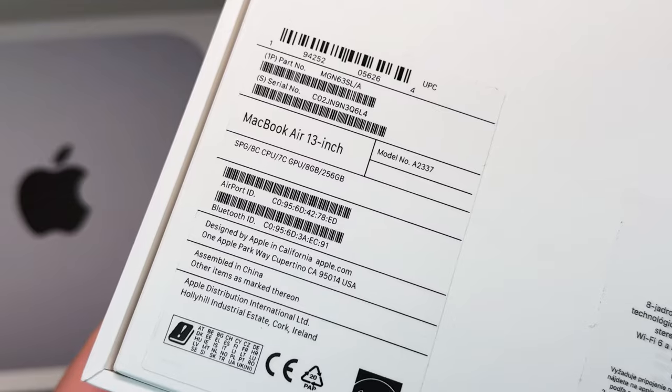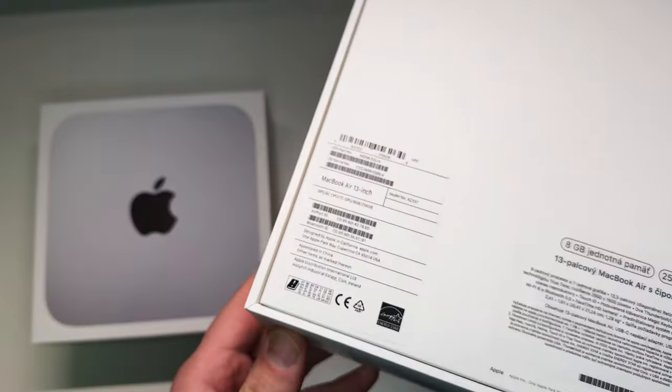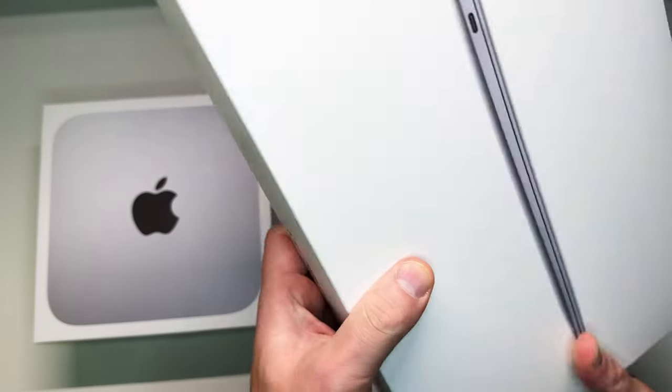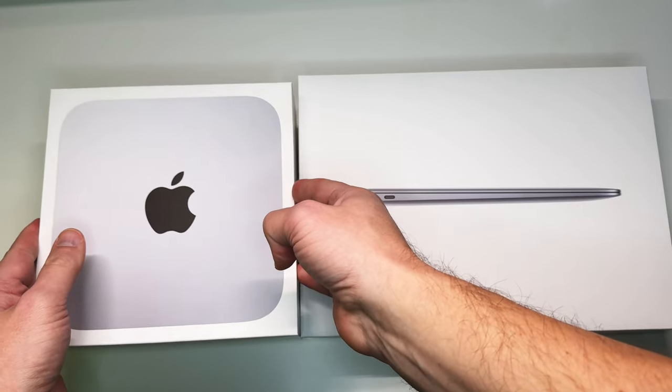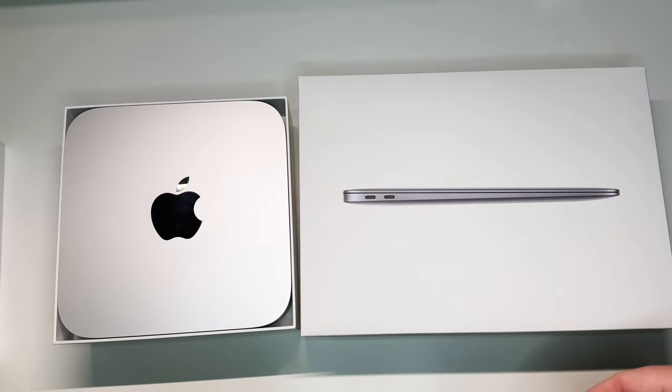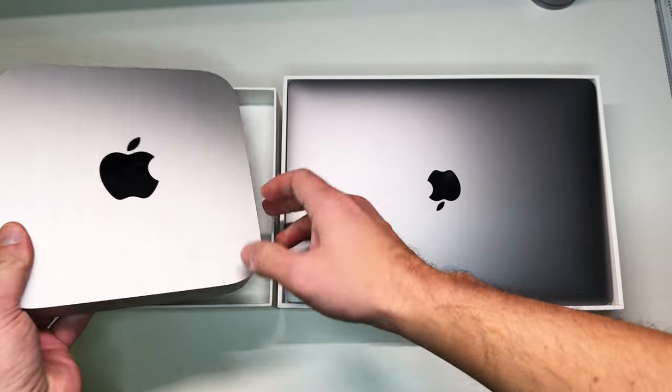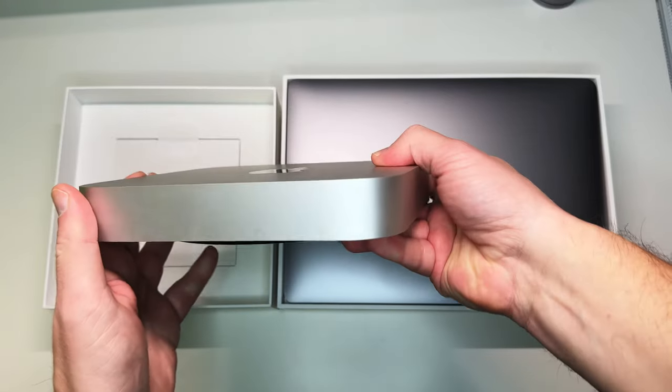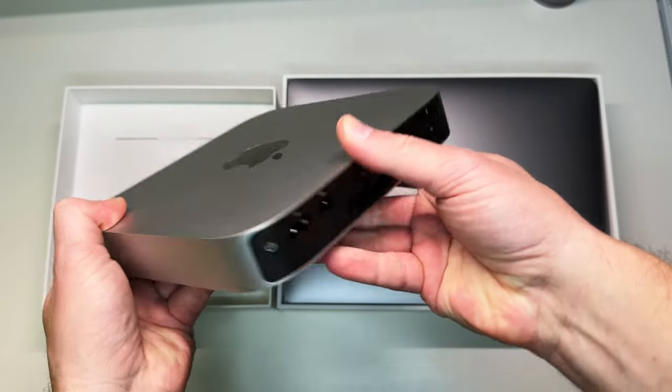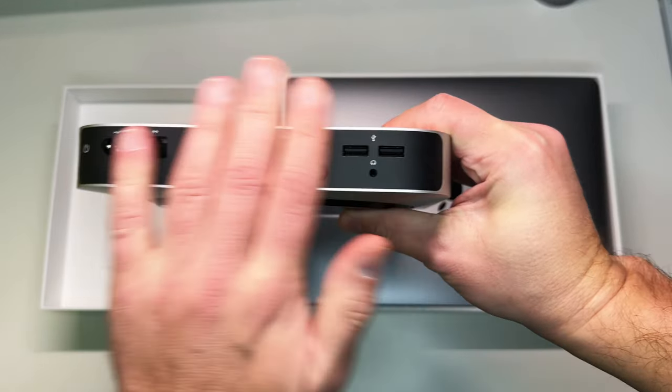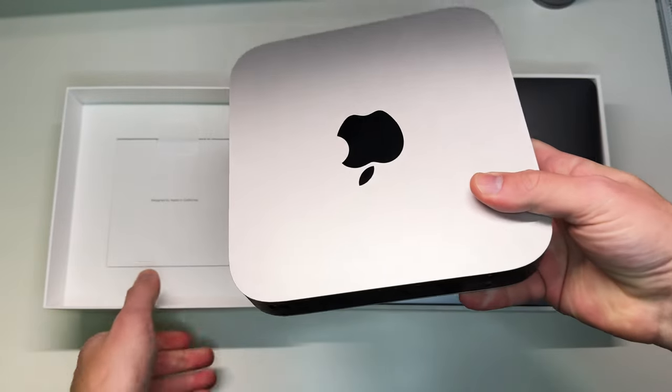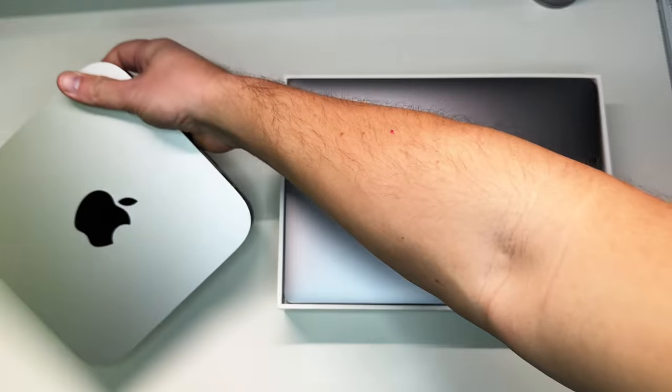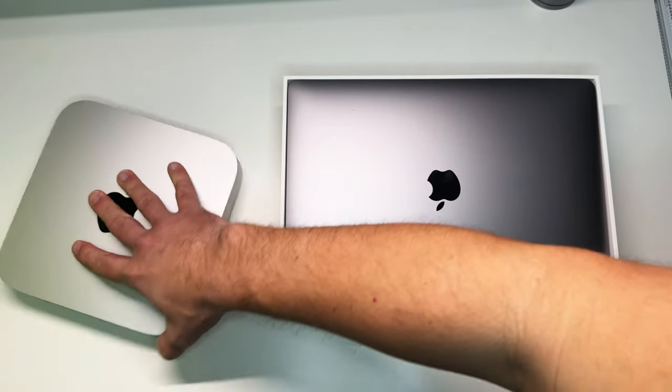Alright guys let me give it to you straight, the Mac Mini M1 is the single best piece of tech I ever bought. It has all the ports I ever needed and no matter what task I threw at the M1 Mini it handled it with ease.